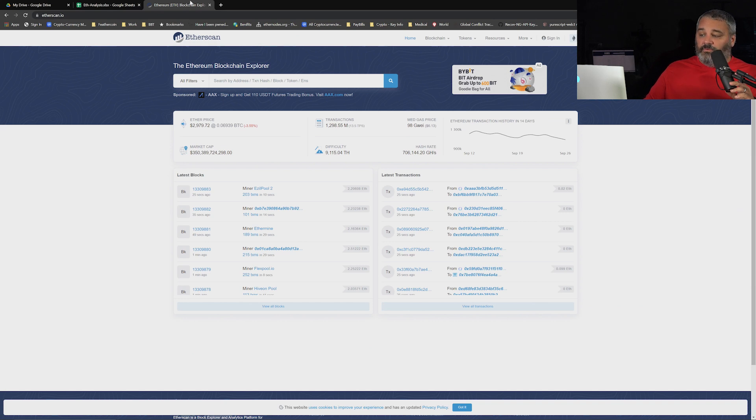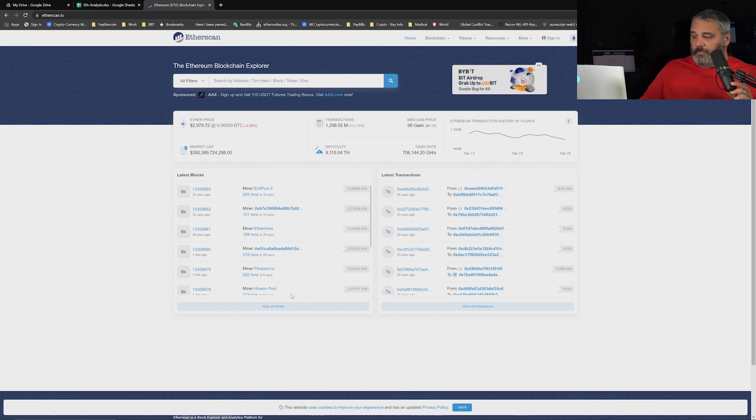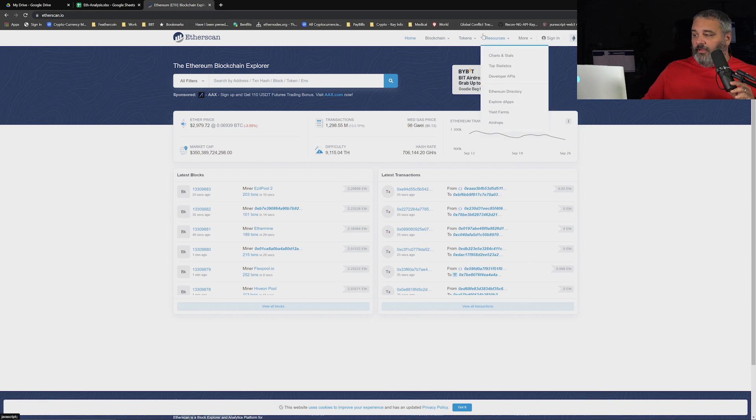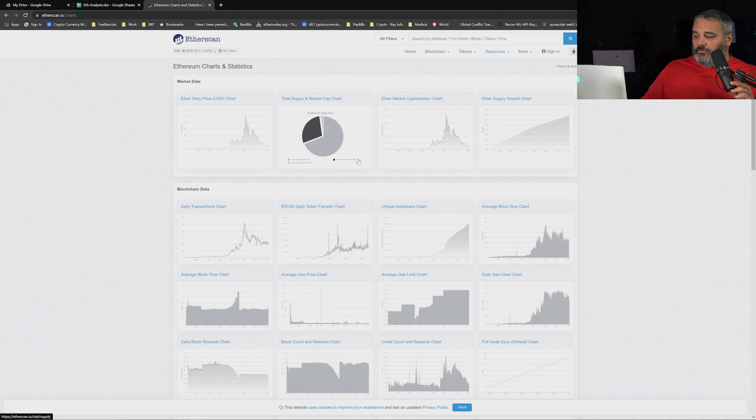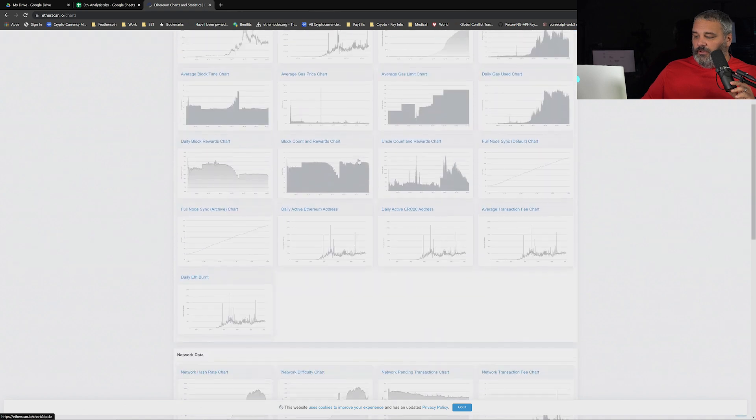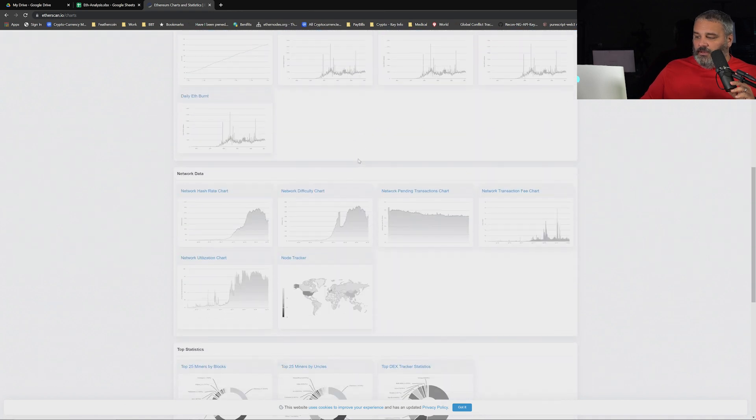That difficulty can be derived by going to etherscan.io and you can go into the charting area up here under Resources, Charts.